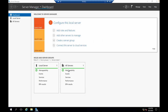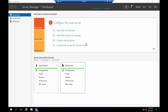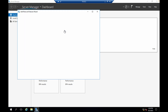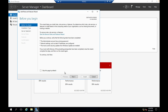Wait until you get a red banner on the Local Server page in Server Manager. If you try to click before that you may get an error. Just wait a couple of seconds and click the button again if needed.